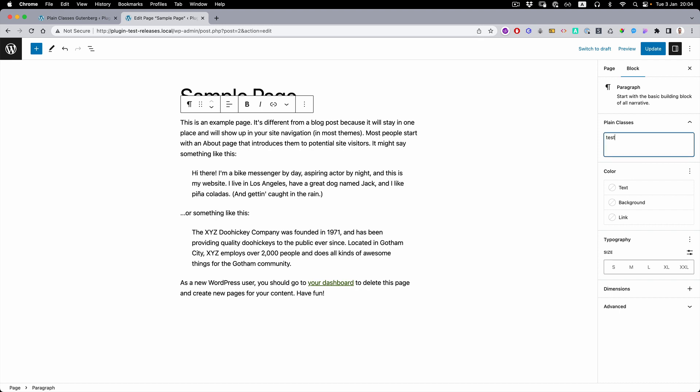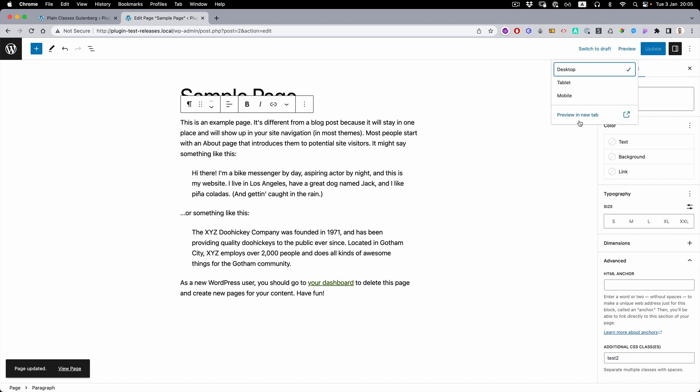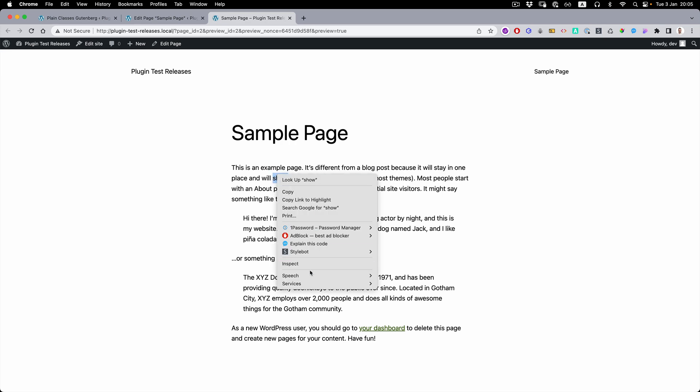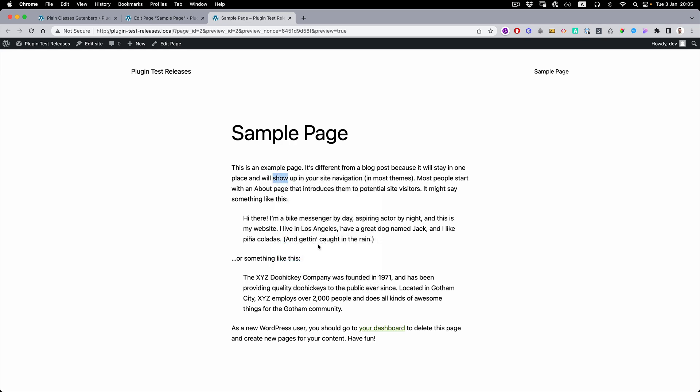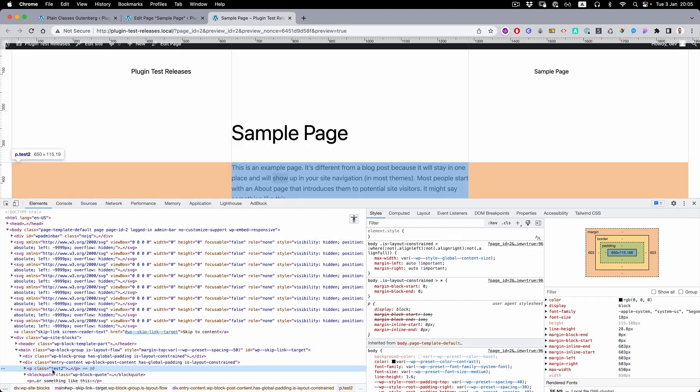We can just write the test class, update, and we can see that automatically it's updated here as well. And if we write here, it's automatically changed. Let's go to the preview, inspect, and here is our test class.